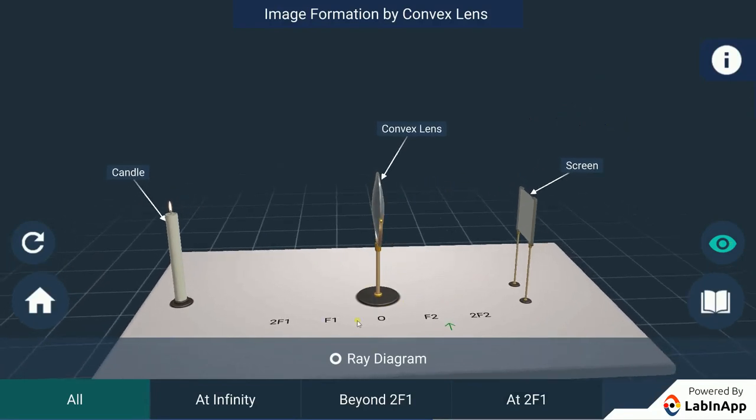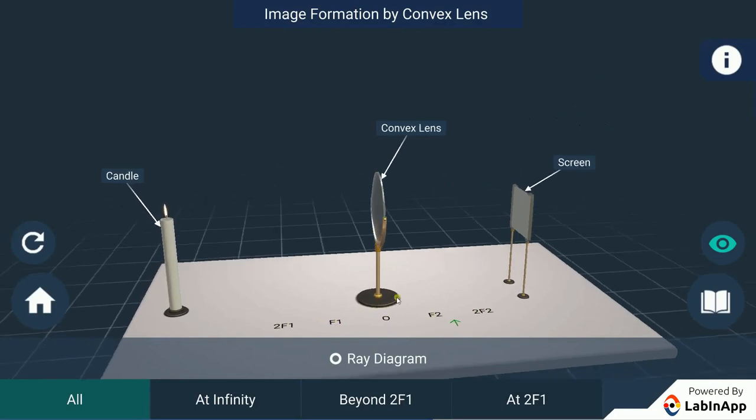Positions of the center of curvature 2F1, 2F2, focal points F1, F2, and pole O are marked from the convex lens.